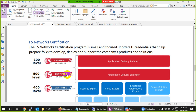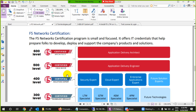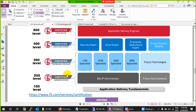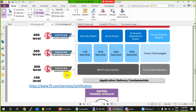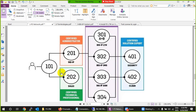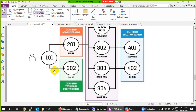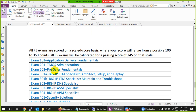F5 has very few certifications compared to Cisco and Microsoft. They have levels from 100 to 600 — very focused certifications. The ones covered in this course are 101, 201, and 202. The 101 exam, called Application Delivery Fundamentals, is the basic and very easy exam. You will find networking topics like the OSI model and IP basics, with only five or six questions related to load balancers — the rest is general networking.